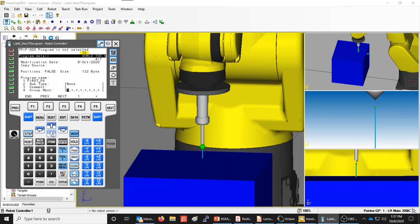The Group Mask tells the controller which motion group this program will move. A R-30iA controller can handle up to 40 axes separated into eight motion groups. The first six axes of a standard articulated robot are in Group 1, which is why a '1' appears here. You define which group the program will be moving.